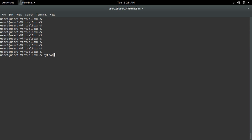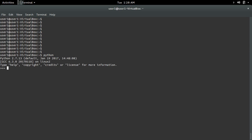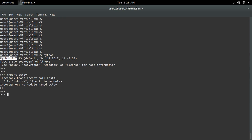Let me open the Python 2.7 interactive shell and try to import scipy. Here I'm getting an ImportError: no module named scipy. This is because I haven't installed the scipy module.